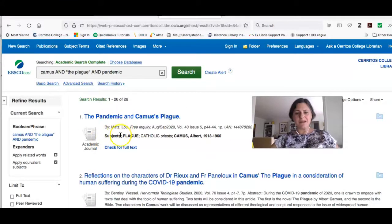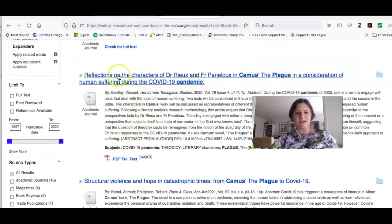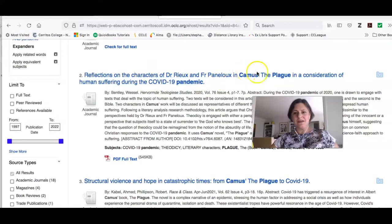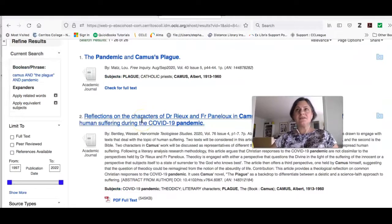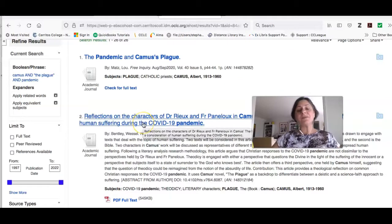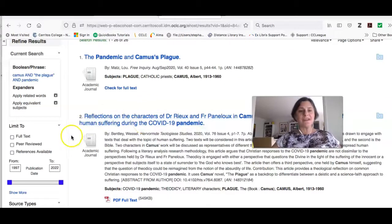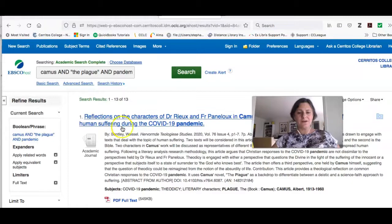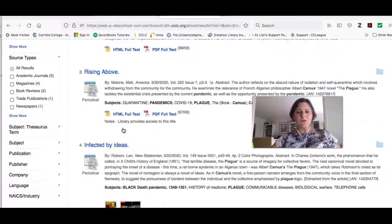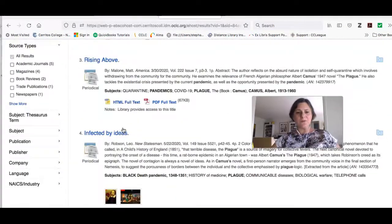Here's one — 'The Pandemic in Camus's Plague' — that looks really good. 'Reflections on the characters in Camus's The Plague and consideration of human suffering during the pandemic.' Because this database has a lot of material, some things we own and some we don't. To avoid frustration, if you limit to full text using the checkbox, you will be limited to the things that we own.